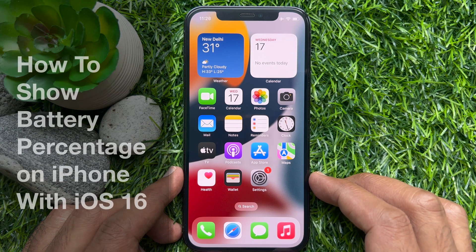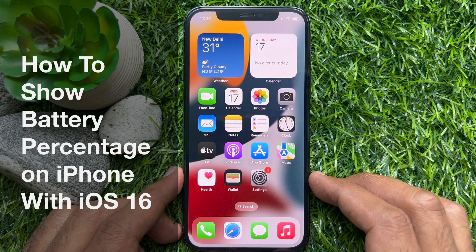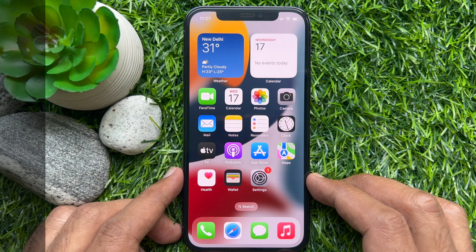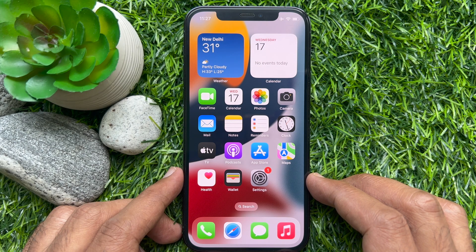Hello everyone. Today I would like to show you all how to show battery percentage on iPhone iOS 16. Let's have a look.